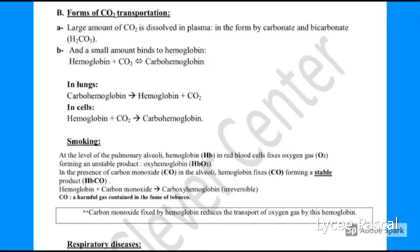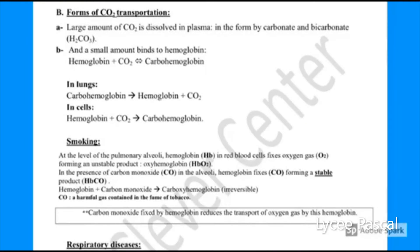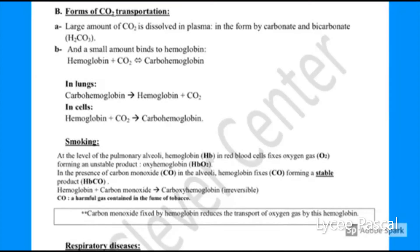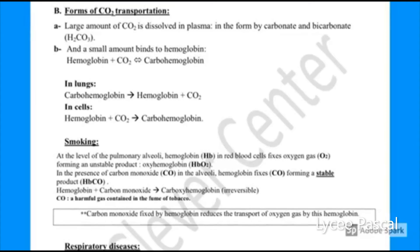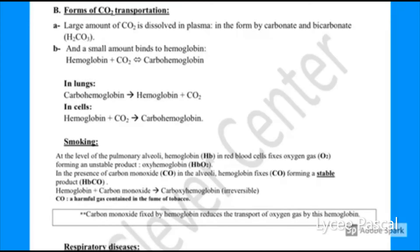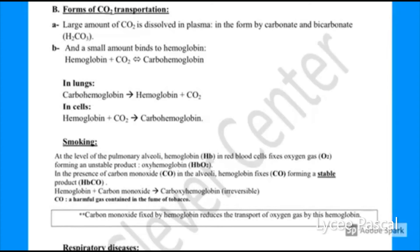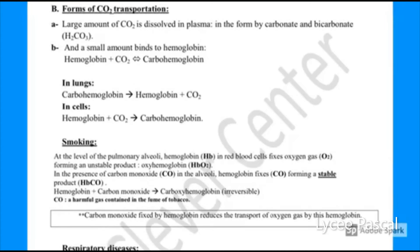Now let's talk about smoking. Cigarettes contain a gas — carbon monoxide. Carbon monoxide has a higher affinity for hemoglobin than oxygen does, so hemoglobin will bind to carbon monoxide rather than oxygen. Carbon monoxide is a harmful gas.